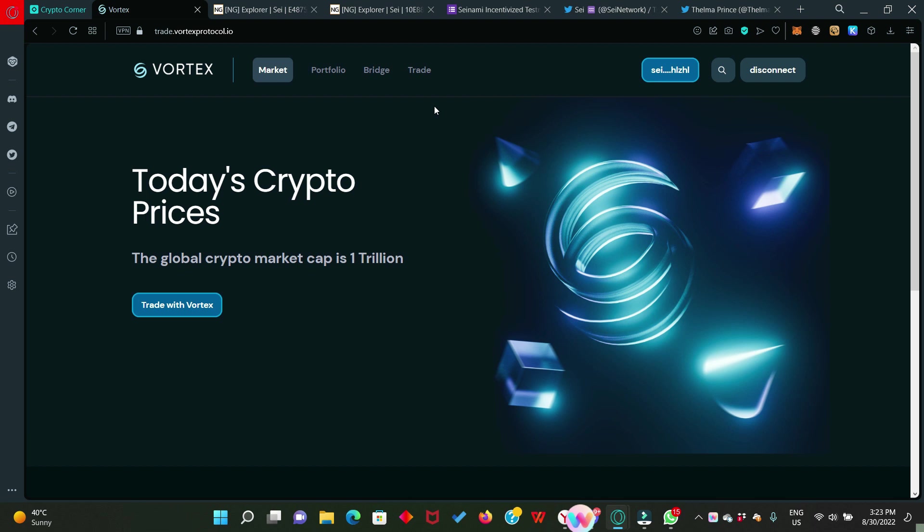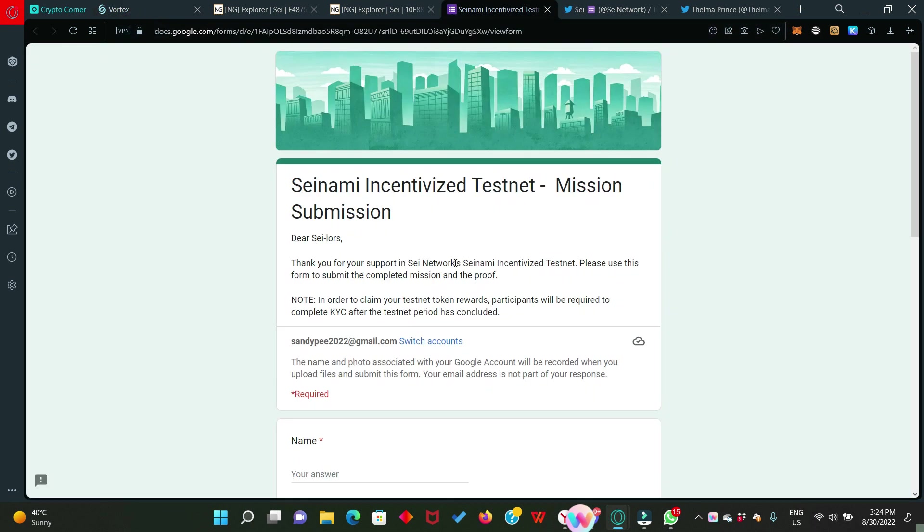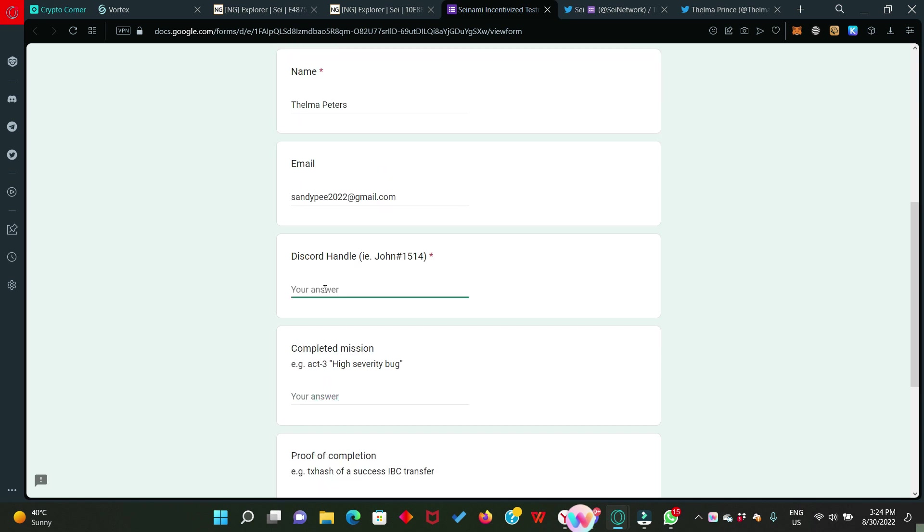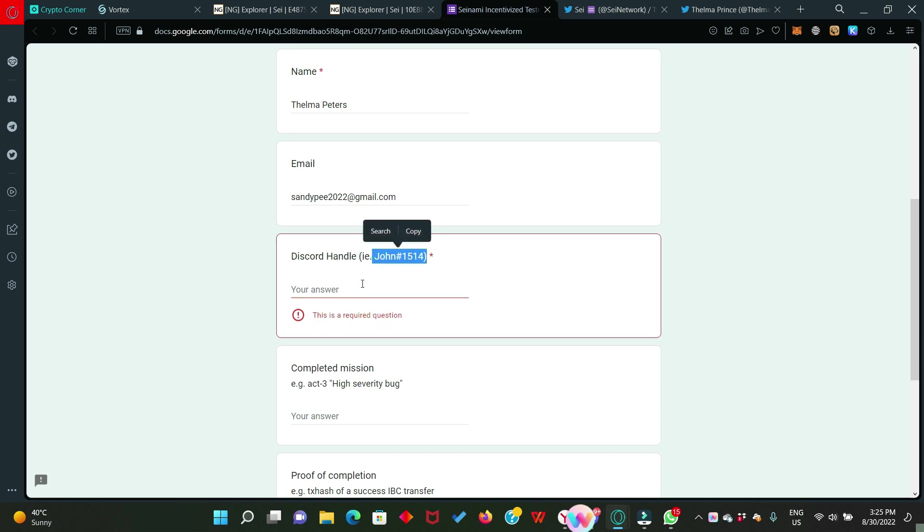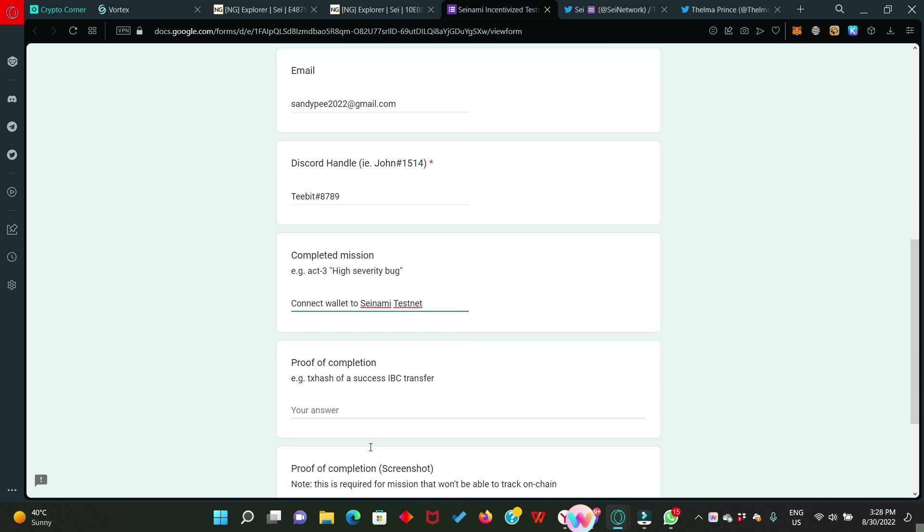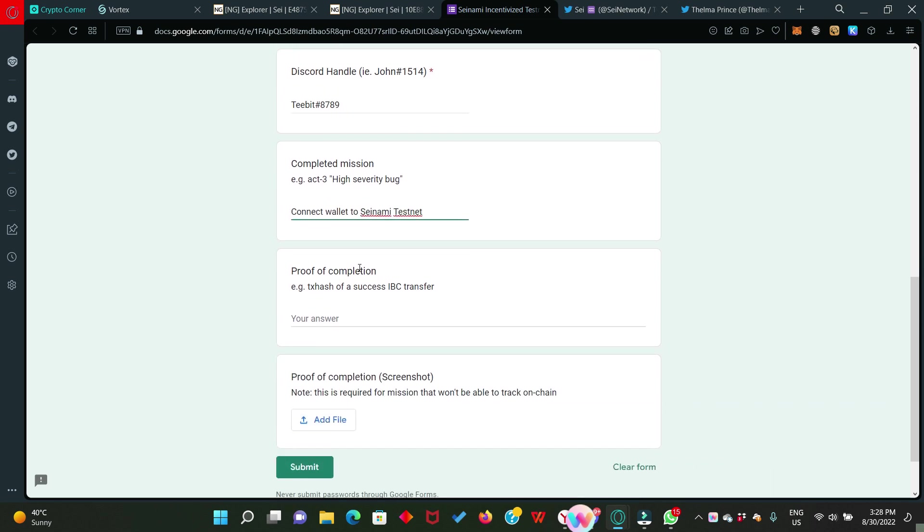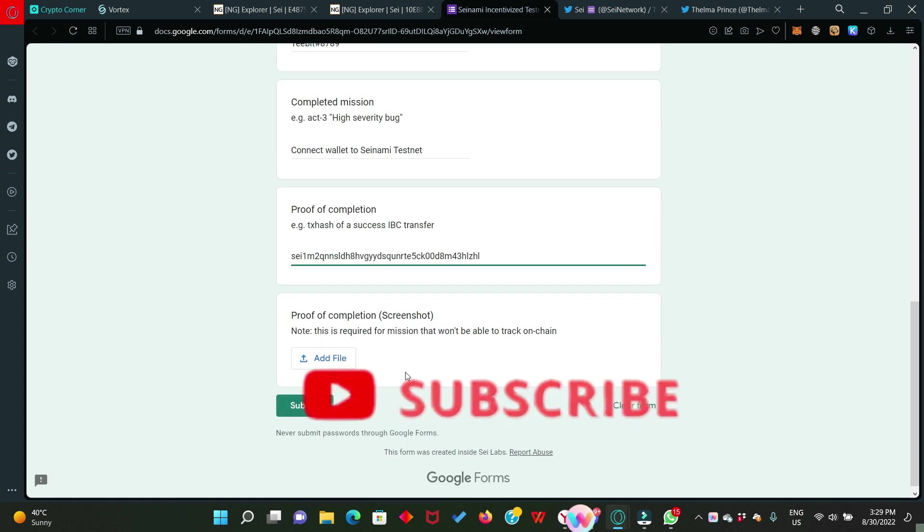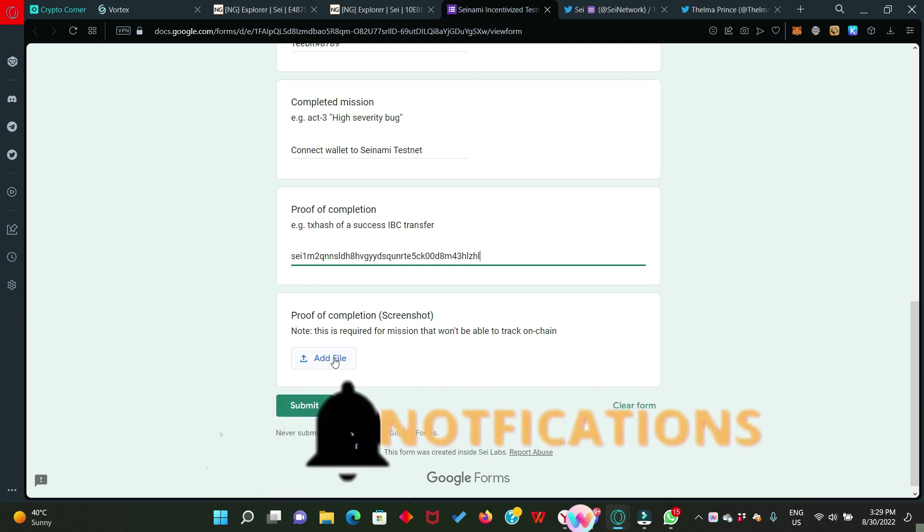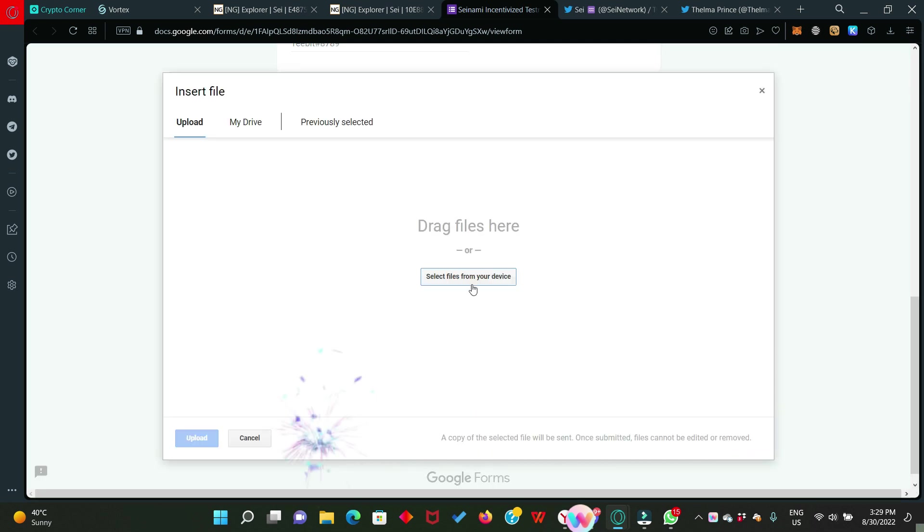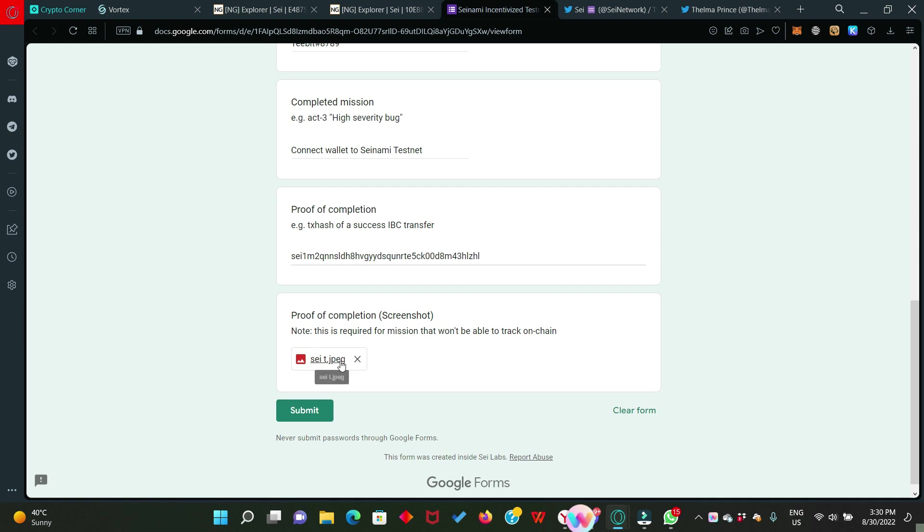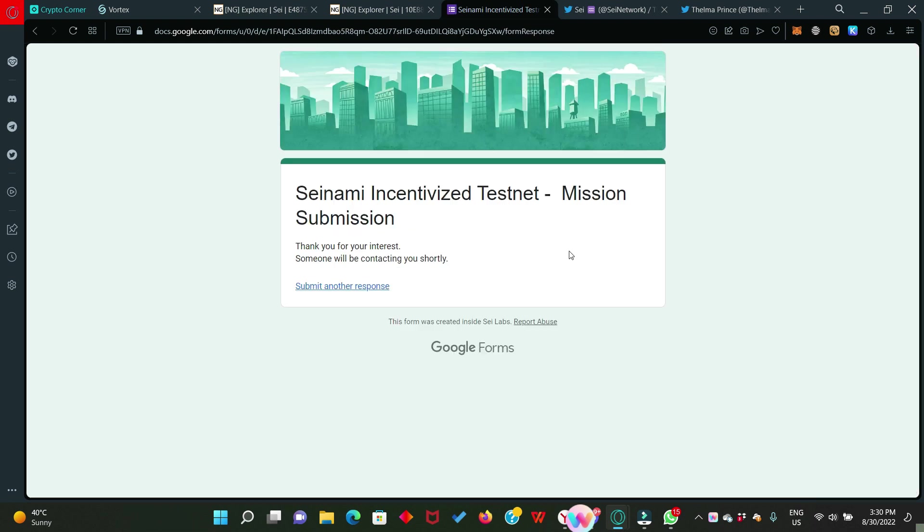I'm going to drop the link to the form in the description. Here is the incentivized testnet form. You scroll down. First, you start with your name. Fill in your name. Enter your email address. Enter your discord handle the way it is. Don't miss anything. Include the hash and the numbers. Just as you can see the example they gave right here. Here it says completed mission. Your answer should be 100 wallet to SEI nami testnet. The next one is proof of completion. Here you're going to enter your wallet address. Remember the first screenshot we took where I asked you to ensure you capture your wallet address as well. So you're going to upload it right here. Click on add file. Select files from your device. Then click on upload. File is successfully uploaded. Now click on submit. First part is done.